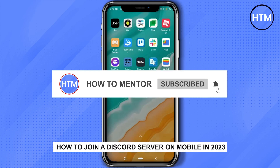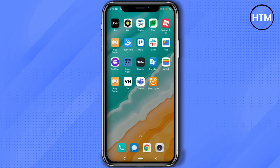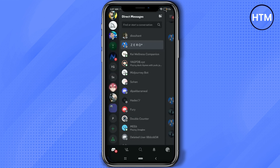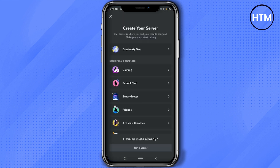If you want to join a Discord server without an invite, you've come to the right place. Today I'm going to show you exactly how you can do that. First, open Discord on your Android or iOS device. As you can see, I have the list of all the servers I'm currently a part of. Scroll up and you'll find a green plus icon — click on that.